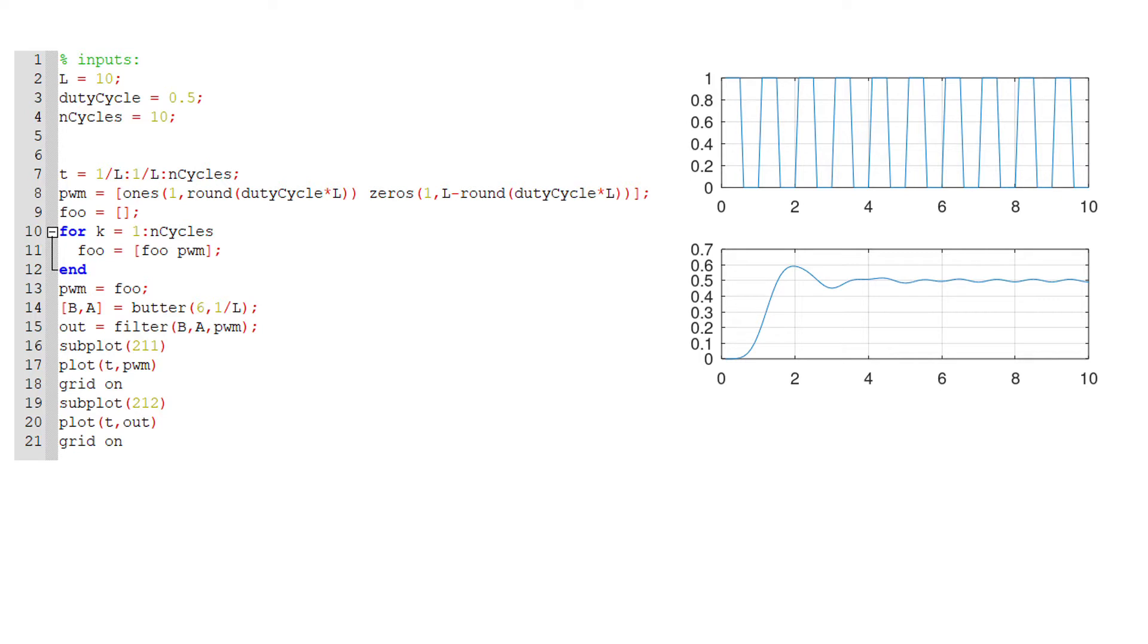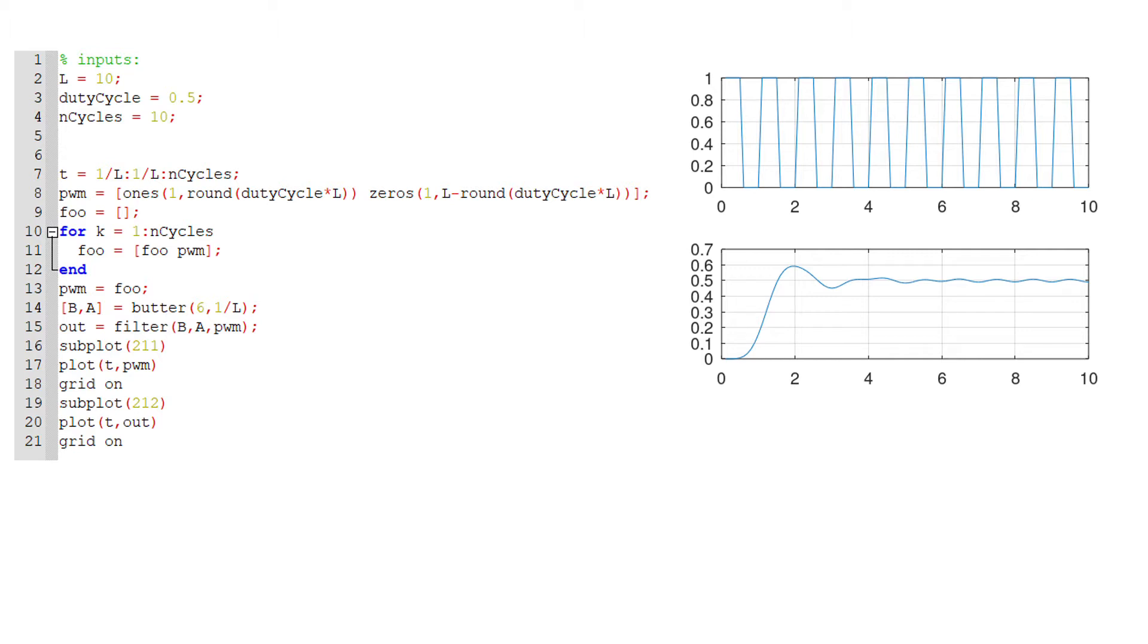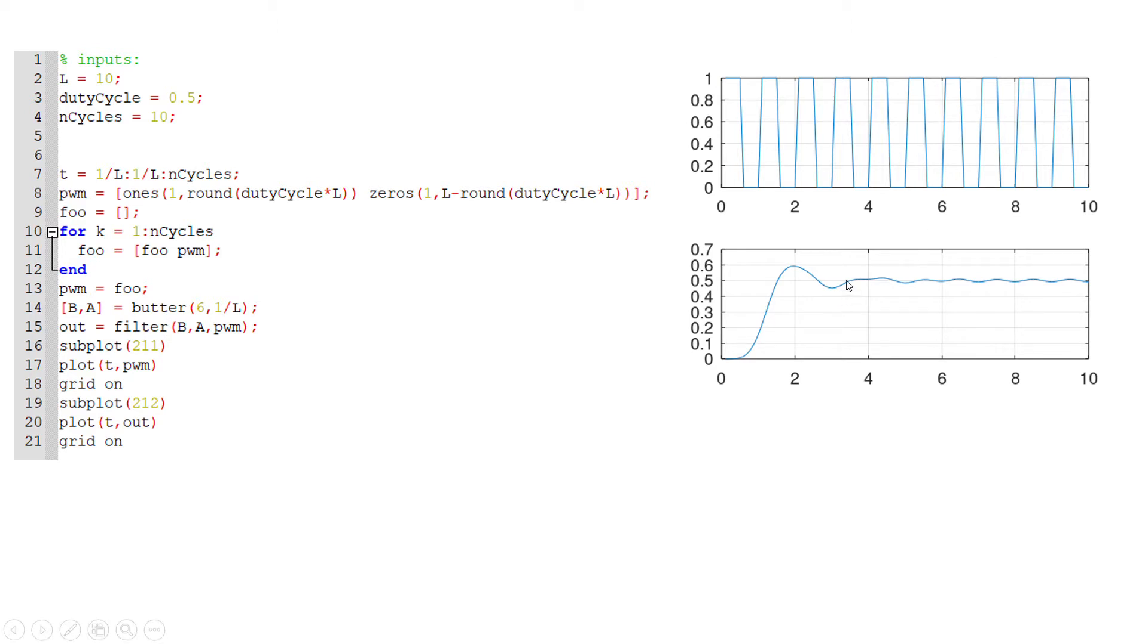Perhaps more importantly, if we low pass the signal, if we treat this PWM signal on the top as being in the time domain and we just low pass it, the resultant time domain signal is also essentially a flat line at 0.5. You might use this with a microcontroller where you want to create some specific amount of DC voltage, but you only have this pin on your microcontroller that can only be in two states—zero volts or one volt. If you use this duty cycle bouncing back and forth at 50% duty cycle, then the effective voltage will essentially be half a volt.